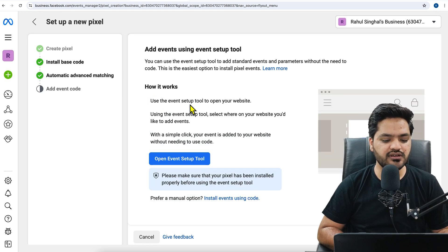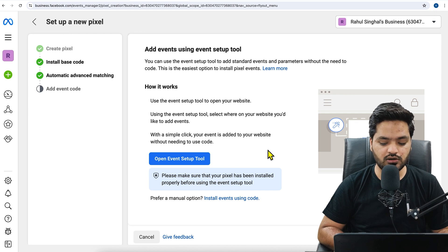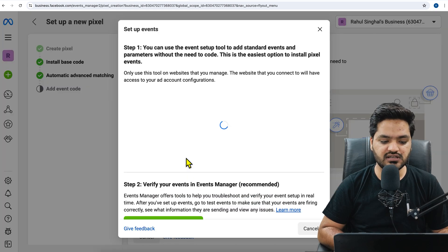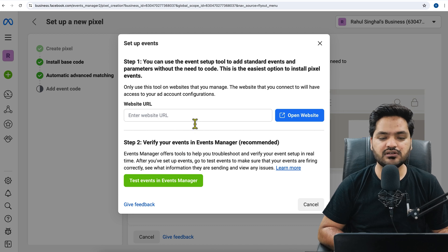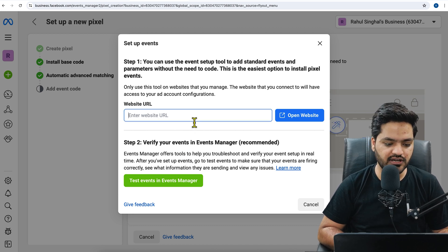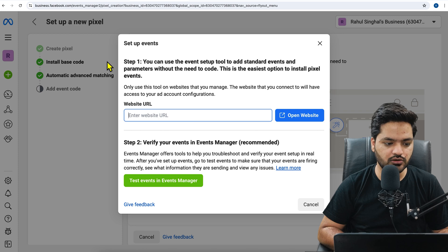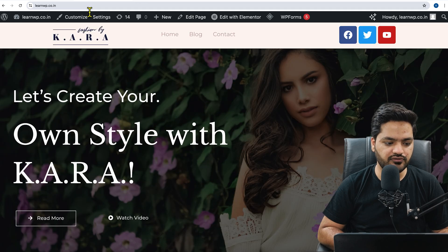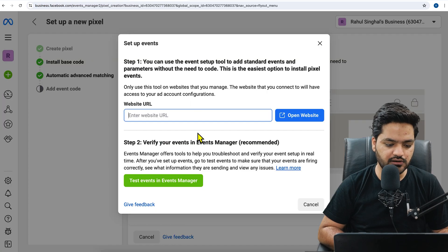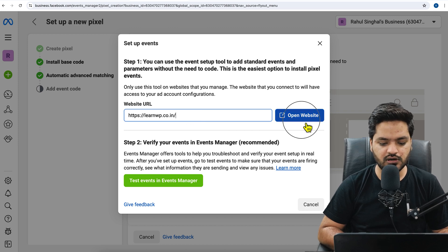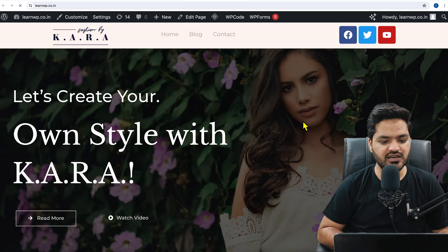Now it says how it works. Use the event setup tool on your website to check whether the pixel is installed or not. So we'll say go to event setup tool and this event setup tool helps check whether the events are triggering or whether the pixel is installed. Otherwise, there is another way of checking pixel also that I will tell you. So I'll just click on this. Click on open website.